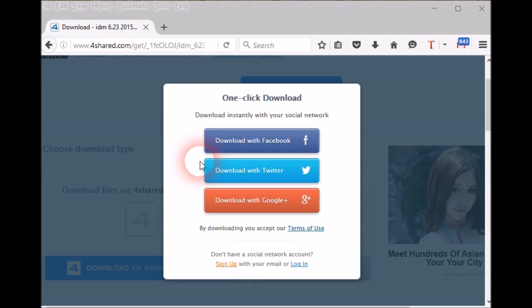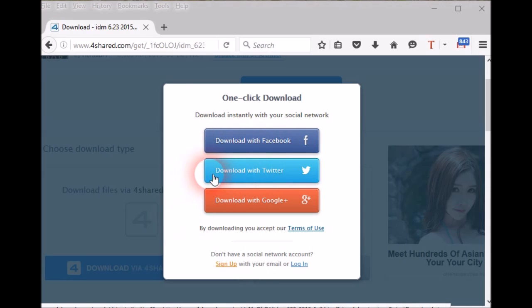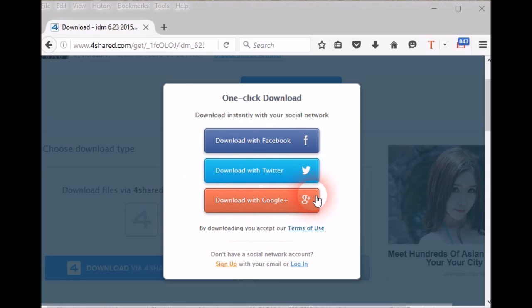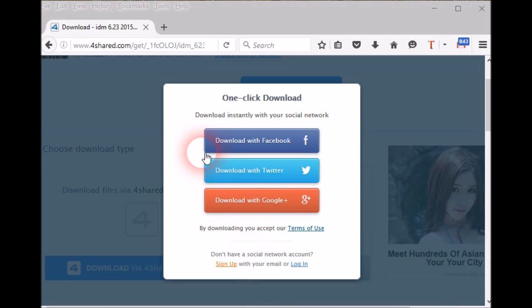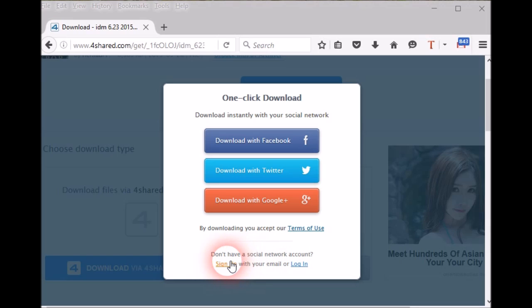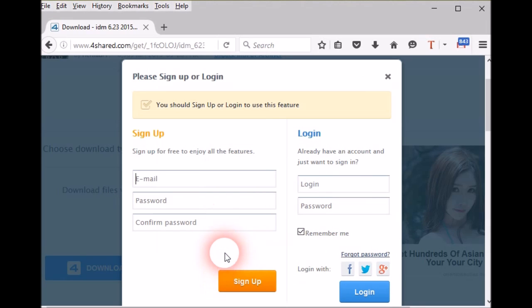Now you need to login to 4shared with your Facebook account, Twitter account, or Google Plus account. If you do not want to login with your social network, then you can create a direct 4shared account here by entering your details, or if you already have a 4shared free account, you can login here.